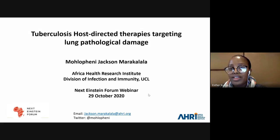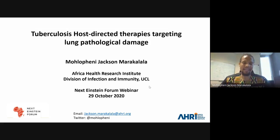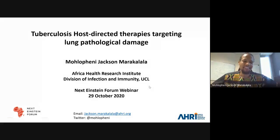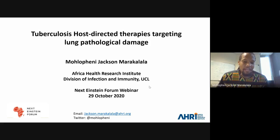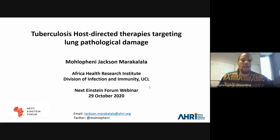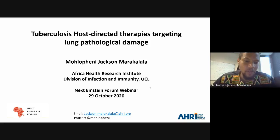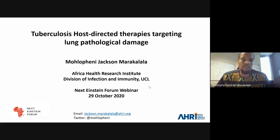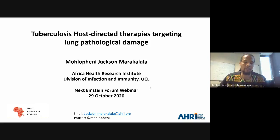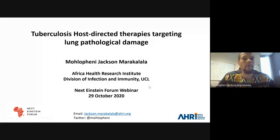Thank you very much, Esther. I really appreciate this great opportunity to talk to people in the comforts of their homes, as the new normal with the COVID-19 situation. I want to mention the NEF, which has been very instrumental to many young scientists on the continent — trying to make our science more available at community level and to advocate for change. As one of the first NEF fellows, I'm really grateful to the Next Einstein Forum for all they've done for many young scientists on the continent.